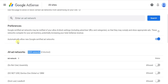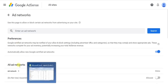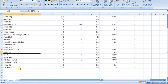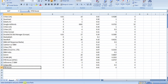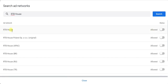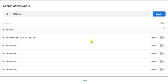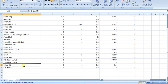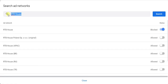Now I'll block all the low CPC ad networks in my Google AdSense. To block, copy 'RTB House' — because it is giving us only $0.01 — and paste it, then click Search. Now block RTB House; don't block the other things listed below, only block RTB House. You can see that it is blocked. Now I'm going to block Criteria — it is also giving $0.01, another low CPC ad network.